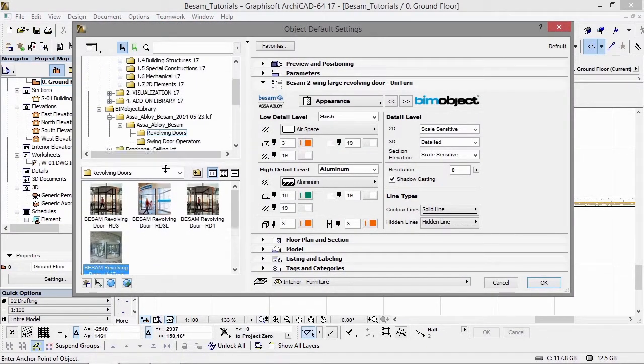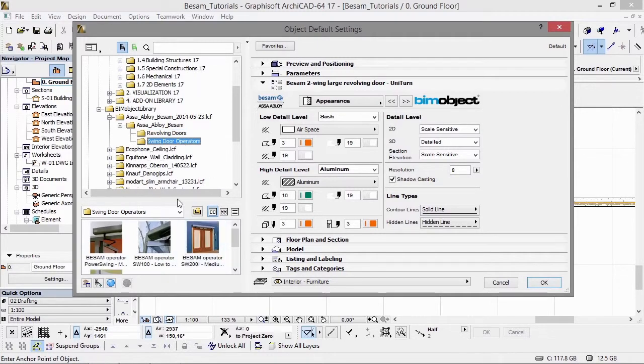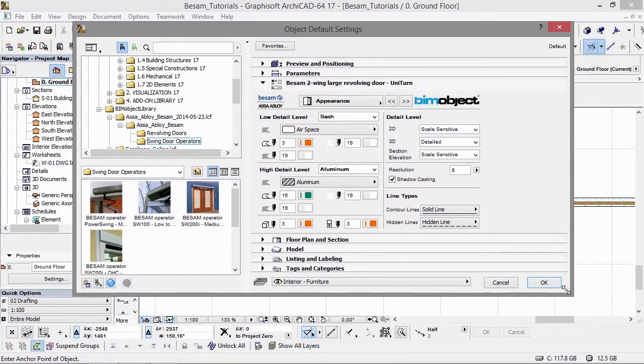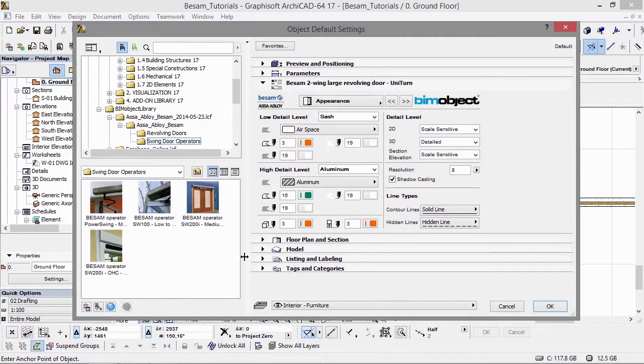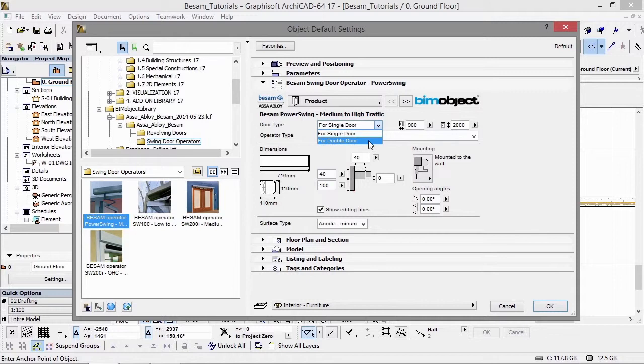The ASSA ABLOY Entrance Systems products are available on the BIMObject.com web portal or via the app button in the ARCHICAD app, which is also available on BIMObject.com free of charge.